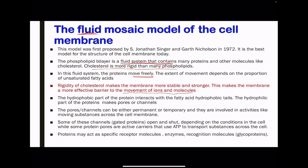In assembling the proteins within the phospholipid bilayer, the hydrophobic parts of the proteins interact with the fatty acid hydrophobic tails, and the hydrophilic parts of the proteins make pores or channels within the membrane so that substances can pass through them. The pores or channels can be either permanent or temporary, and are involved in moving substances across the cell membrane — these substances could be ions, glucose, or anything required in or out of the cell. Some channel proteins are gated, meaning they can open and shut depending on cell conditions, while some protein pores are active carriers that use ATP to transport substances. Some proteins may act as specific receptor molecules, some as enzymes, and some as recognition molecules like glycoproteins.